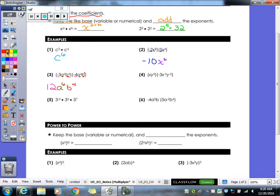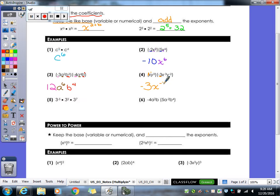Number four — what's my coefficient here in front of my x y to the third? A one. So I've got to do one times negative three, which gives us negative three. For our x's, I have a one plus a negative three, which gives us negative two. For our y's, we have a three plus a negative two, which gives us y to the first. I don't have to write that one, but you can leave it there.